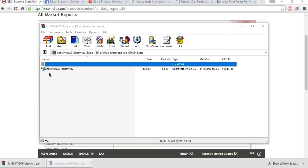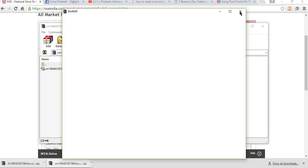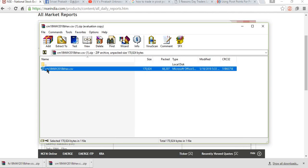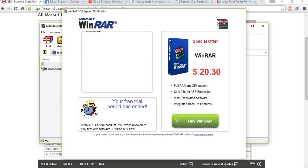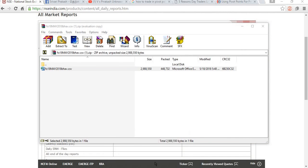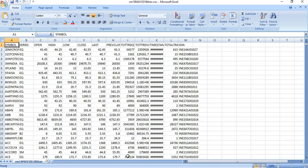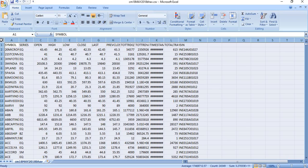Now we are going to open that Bhav copy. This one is for cash. So we are opening the cash Bhav copy. This other one is for futures. So we are going to open the futures one now. This is the equity Bhav copy. Now we are going to take the data from here and feed it into the Excel sheet we have already prepared.